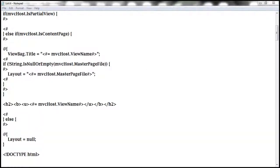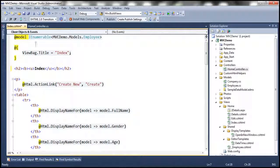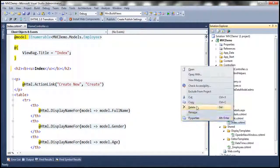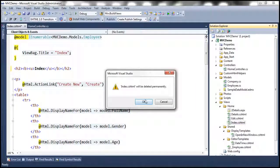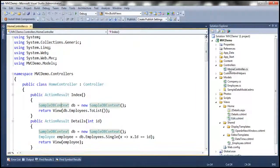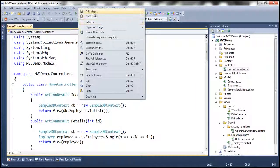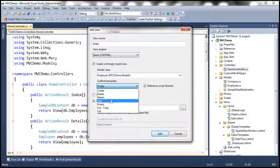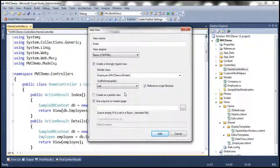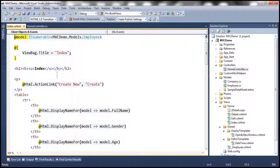Now let's go back to our MVC Demo project, delete the Index view, and add it again. Let's select the List template — keep in mind we've already customized it. When we click Add, it should generate the h2 tag with bold and underline as well. Notice that we get those changes applied.